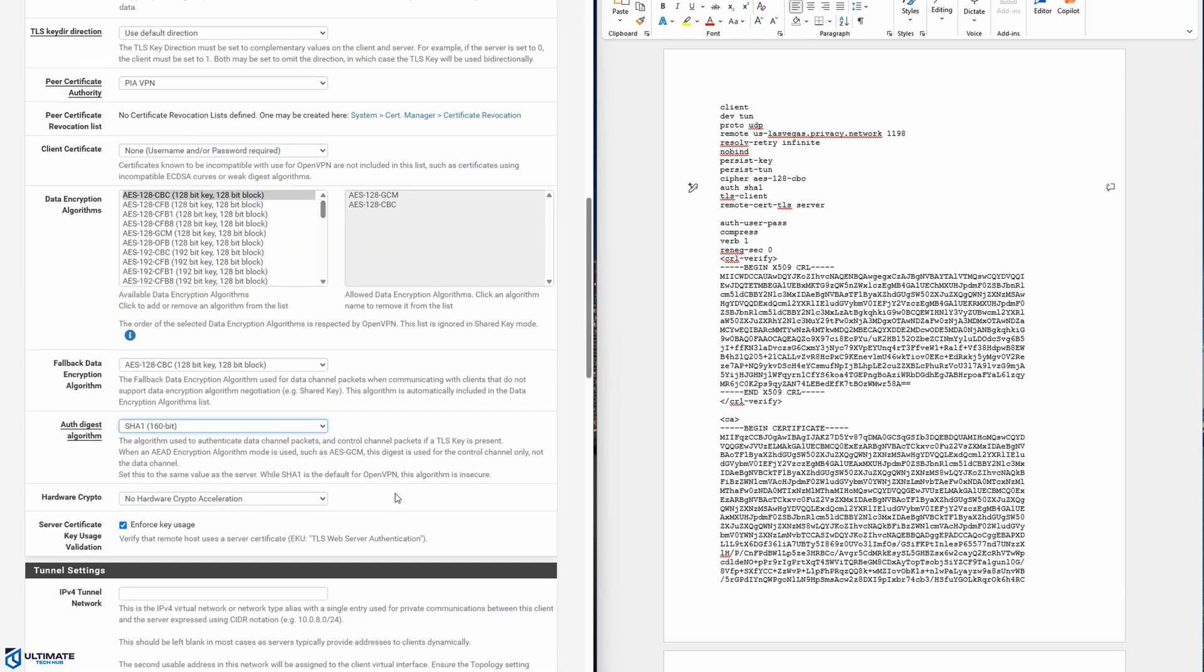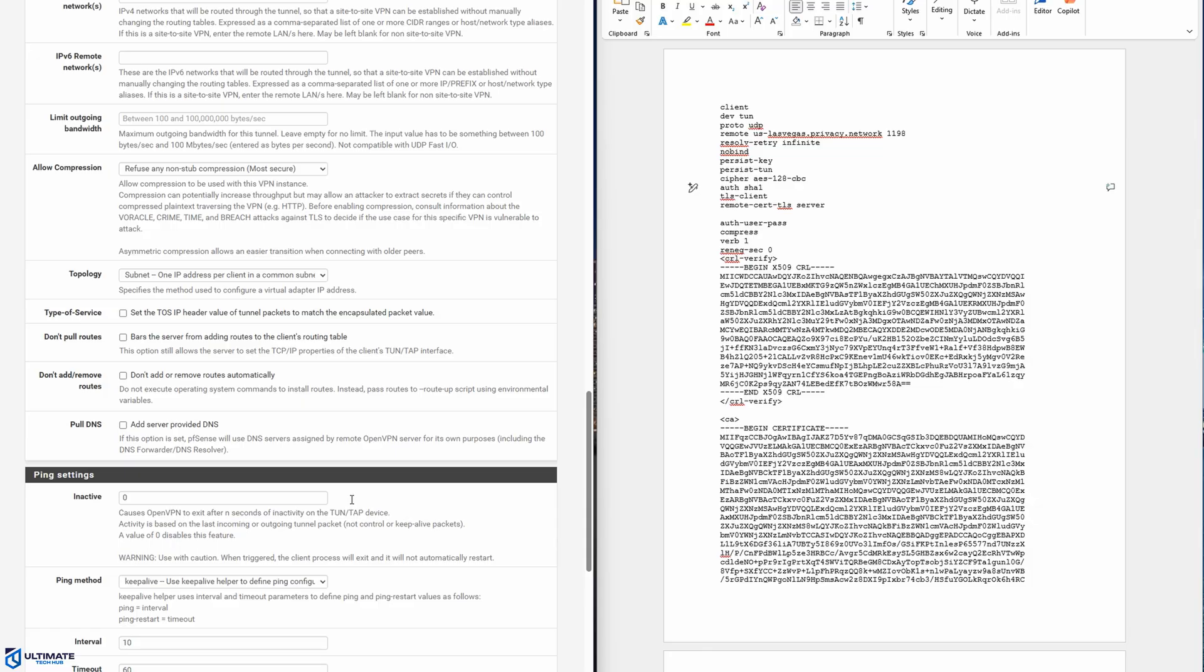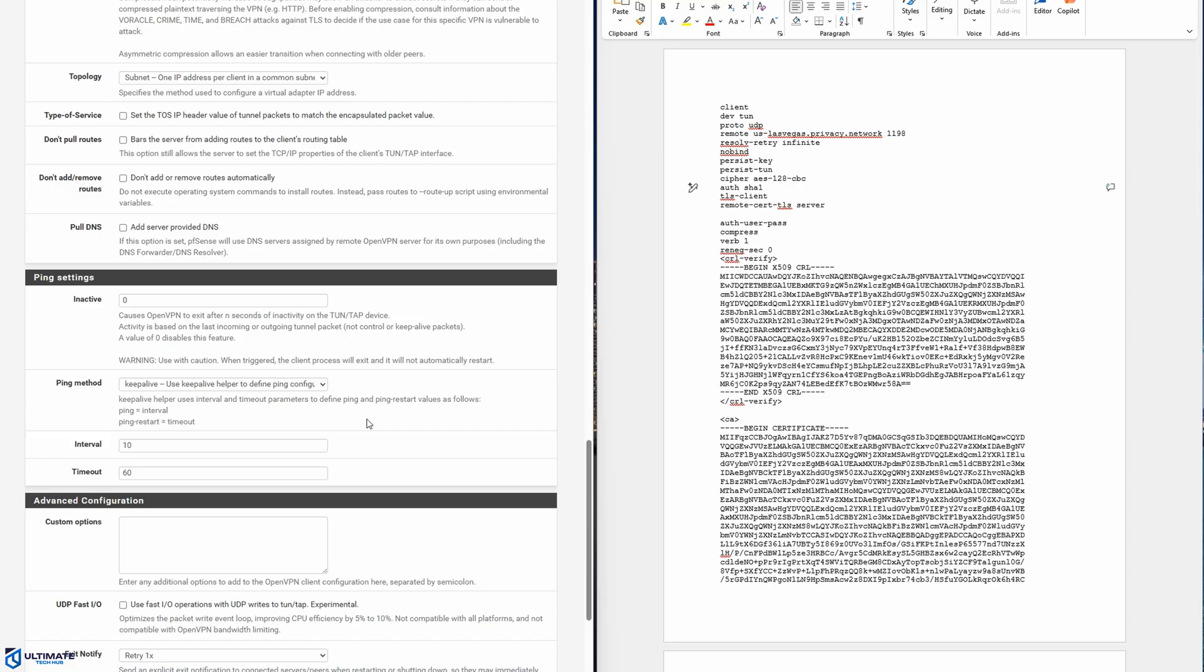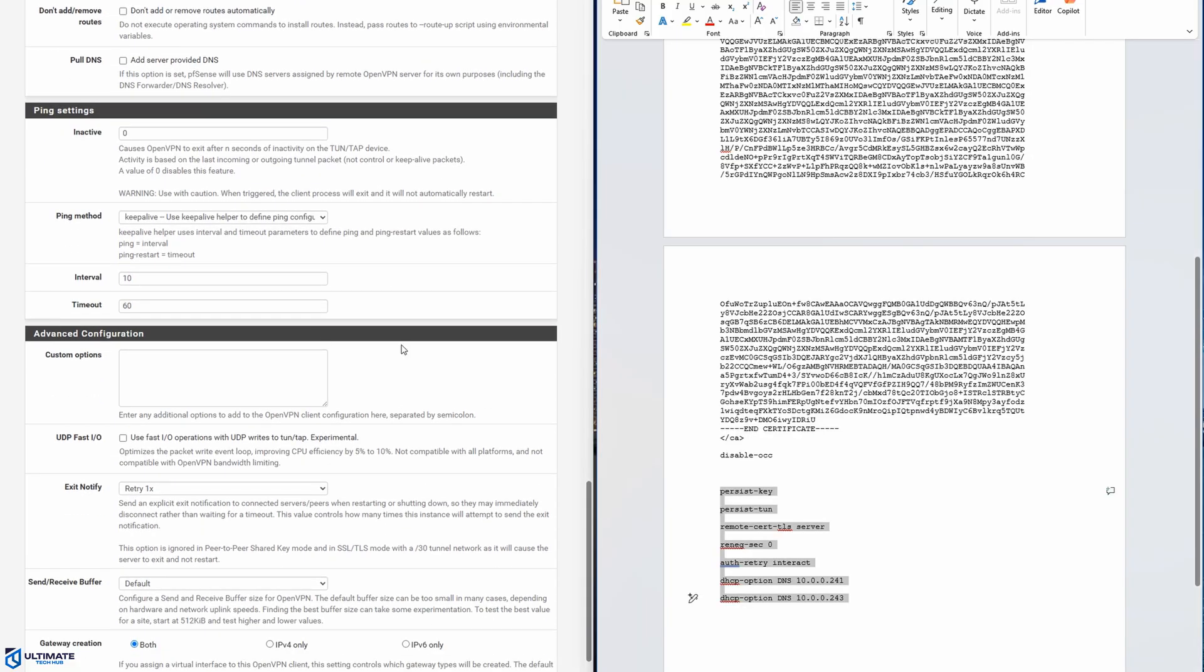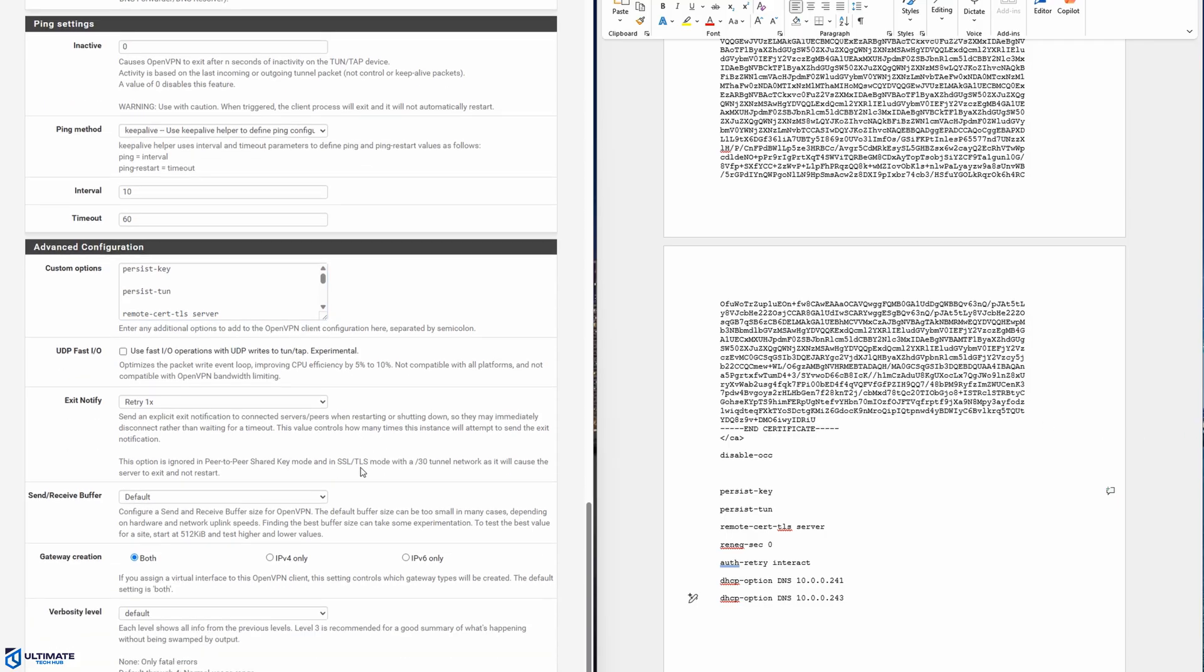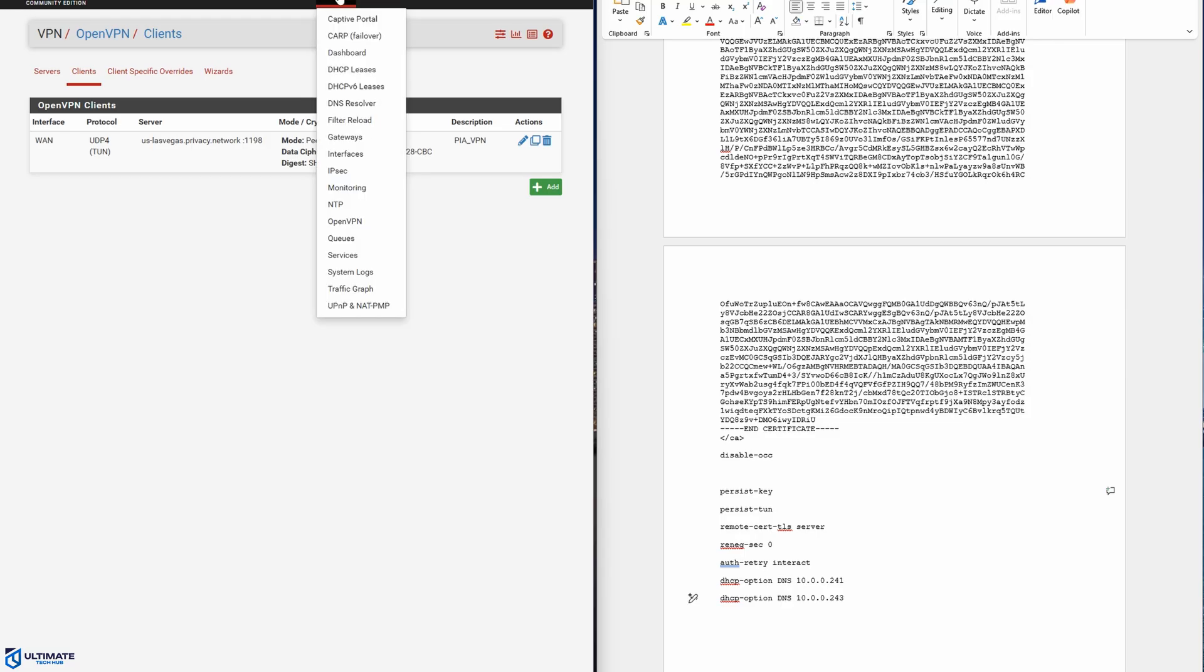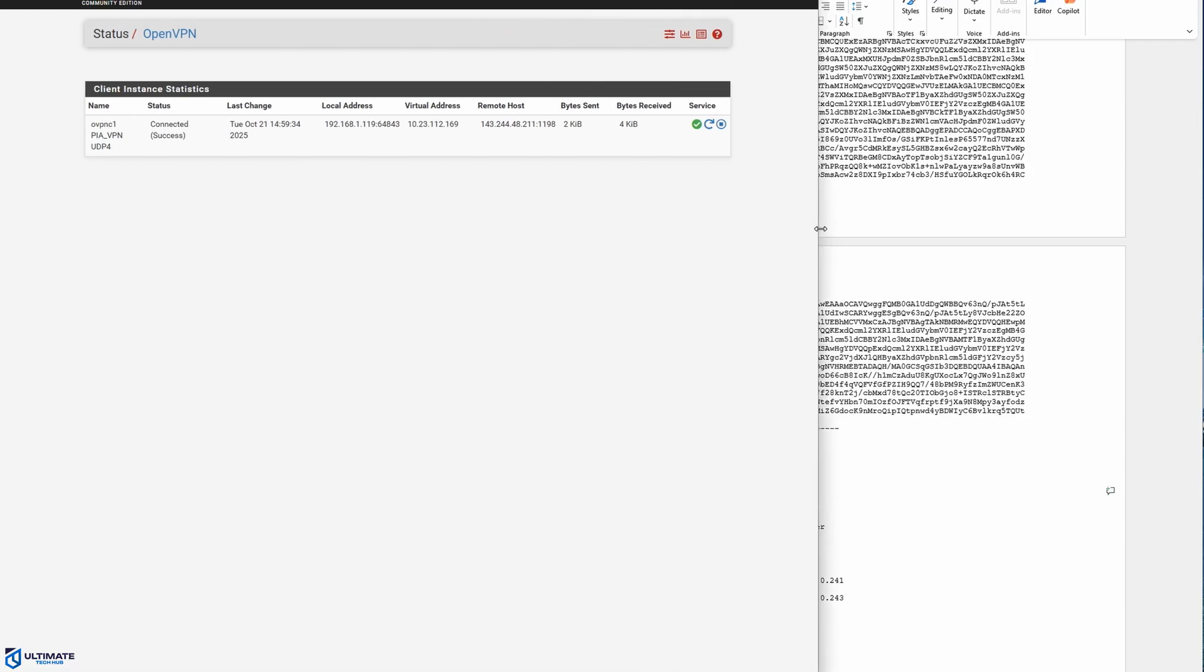Alright, next is tunnel settings and we're going to skip that. Alright, let's go down to advanced configurations. In custom options, we're going to copy and paste. I'll have the copy and paste information in the description below. Okay, we're almost done. One more change to make. Under gateway creation, select IPv4 only and then hit save. And bam, shazam, we're all good. So now we're going to check the status of our VPN. So go to status and select OpenVPN. And kaboom, we're all good. It says connected and success.